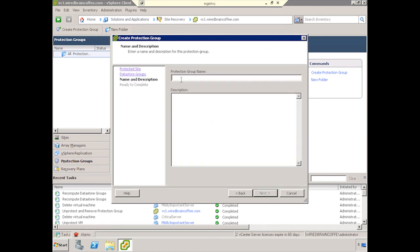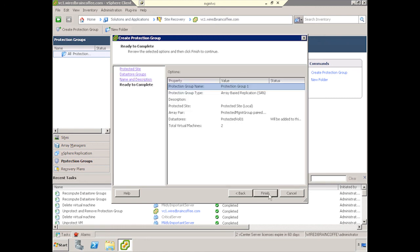Now we need to give it a name. So let's just call this Protection Group 1 and click Next. Then when we're done here, we'll go ahead and click Finish.